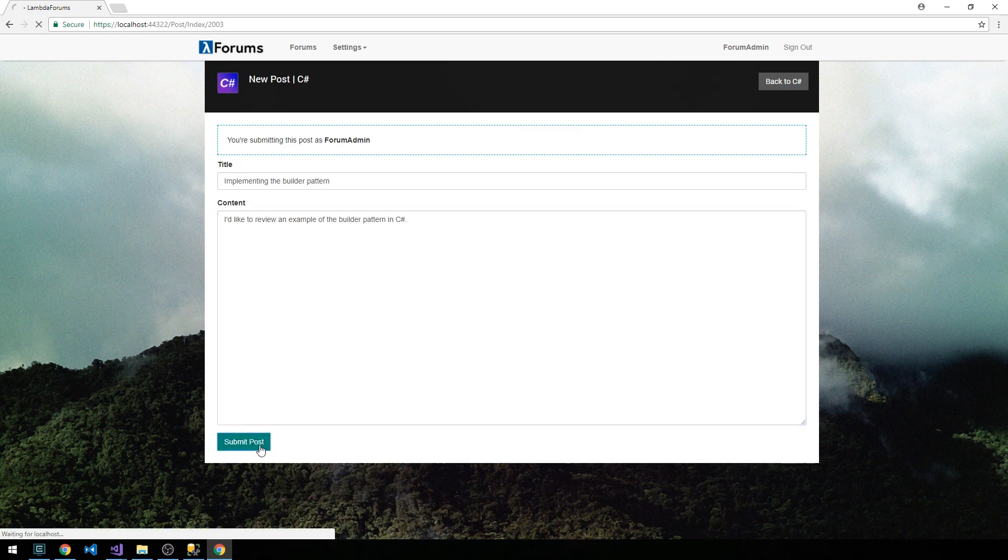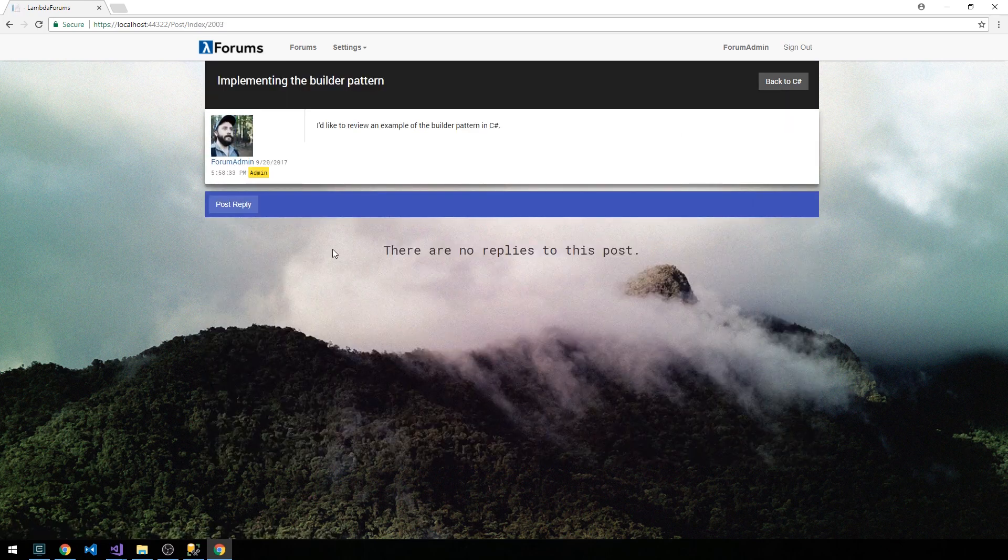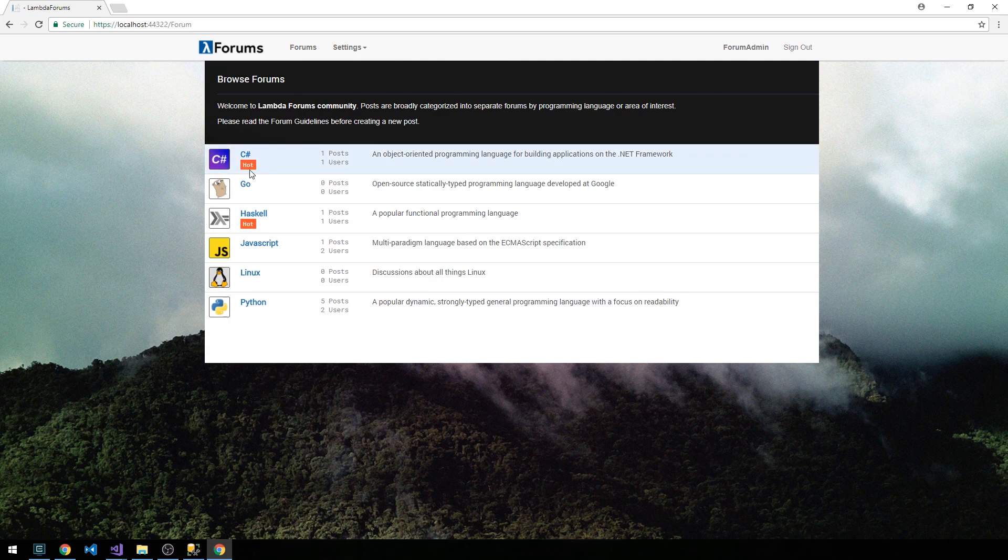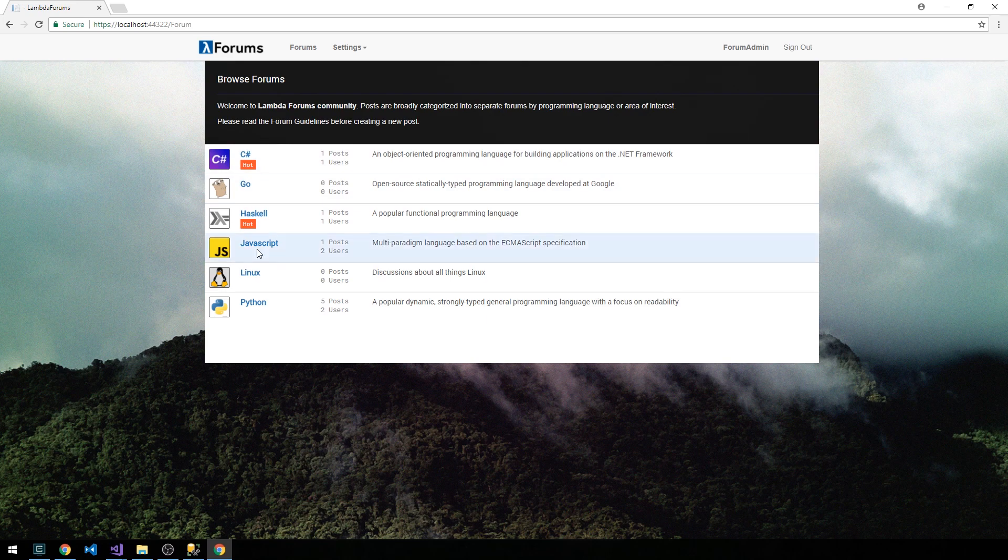All right, so we'll submit the post, and we'll head back to our forums. And now we can see the hot label is posted on C# as well. So just like a nice extra little feature that we have.